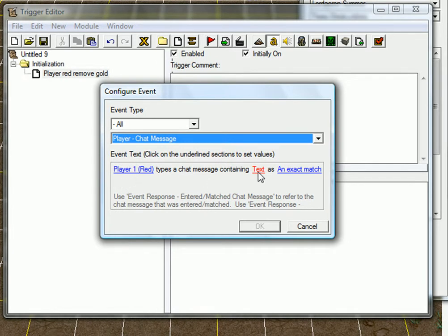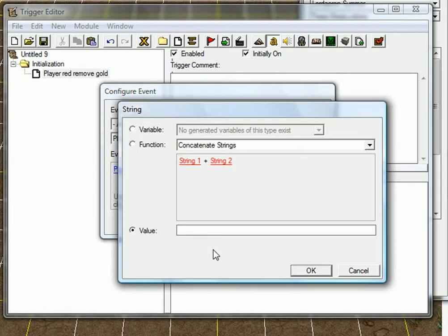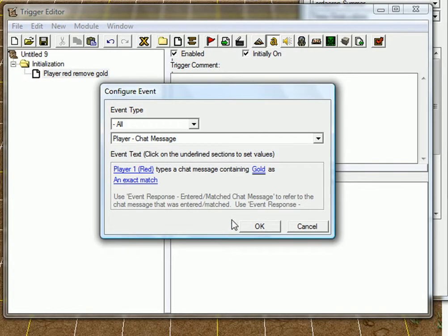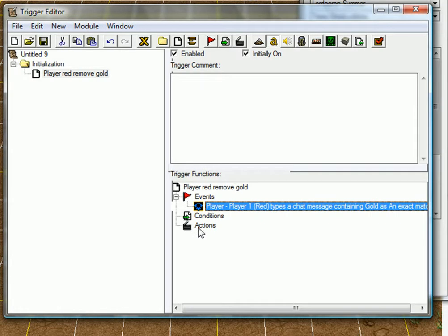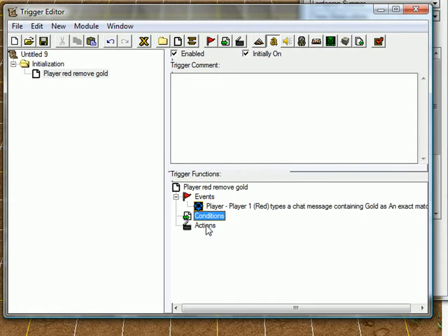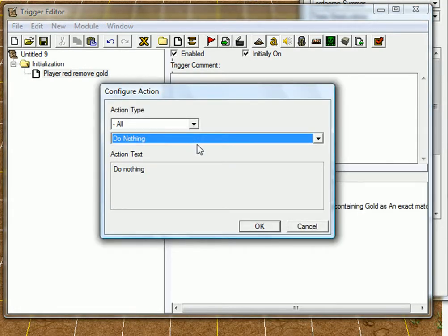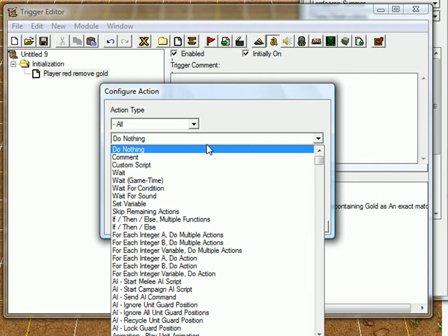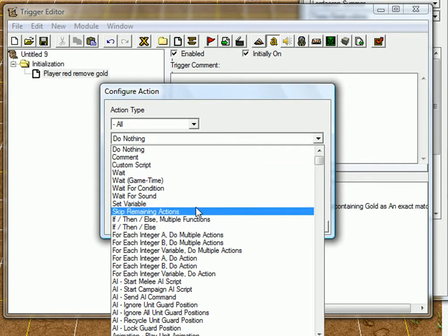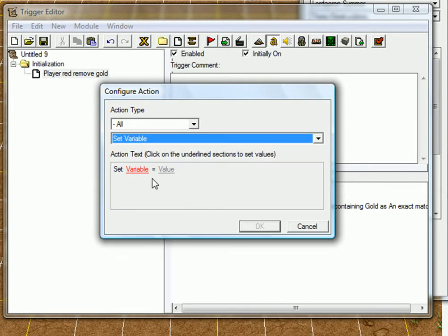So, player-red, type a message containing the text gold, and then accept match. No conditions, action. And now, we're going to do the variable part, the advanced part, pretty much.